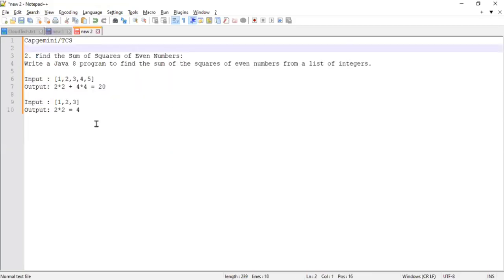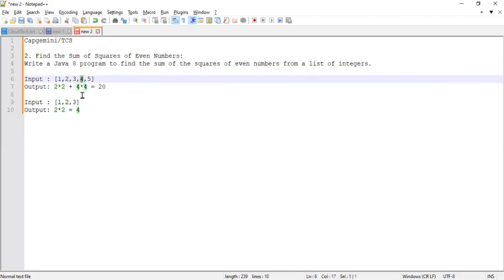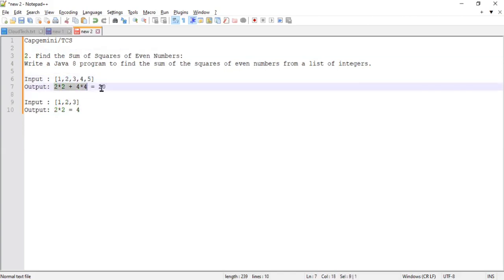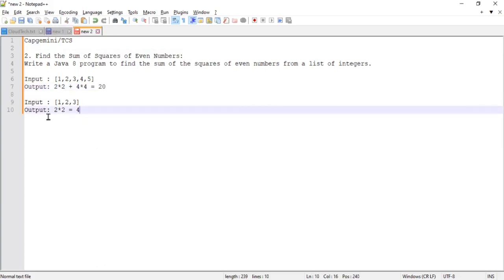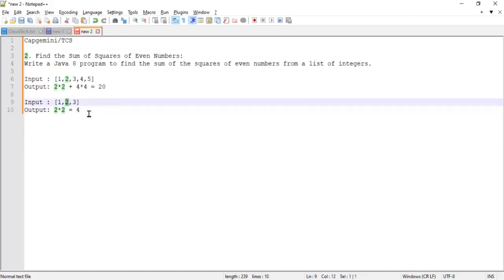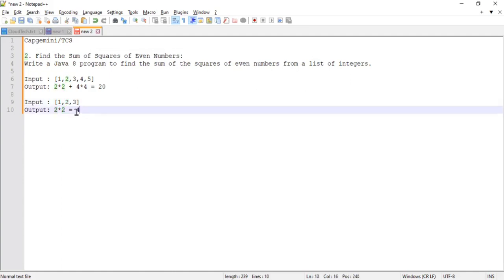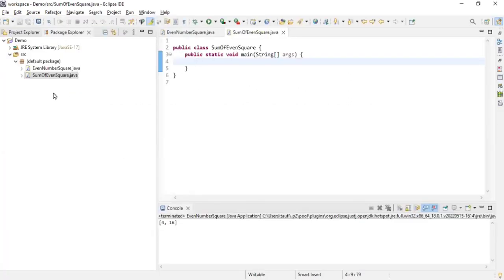Now the second question — also asked for two years' experience at Capgemini and TCS. Here we find all the even numbers and then take the sum of their squares. For example, input one, two, three, four, five: even numbers are two and four, their squares are four and sixteen, so the sum is twenty. For input one, two, three: the only even number is two, so the sum is four.